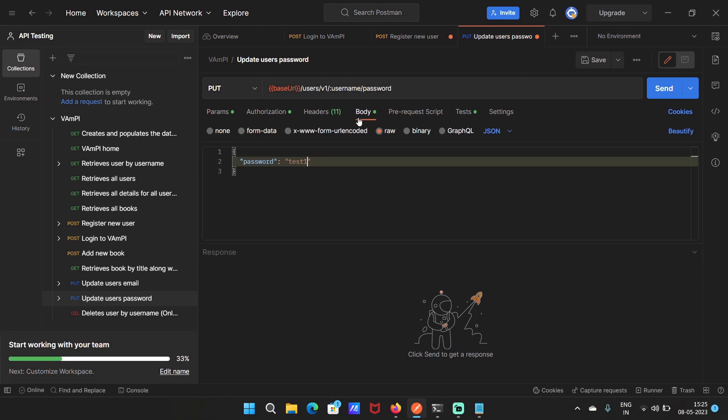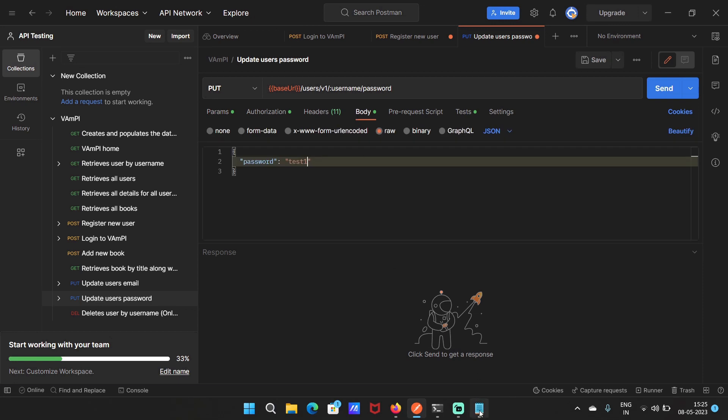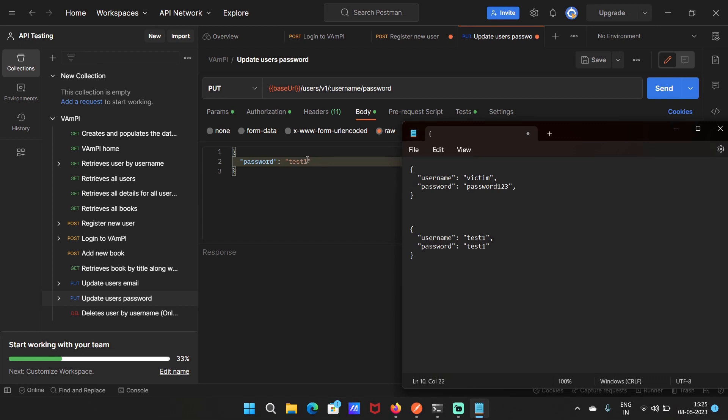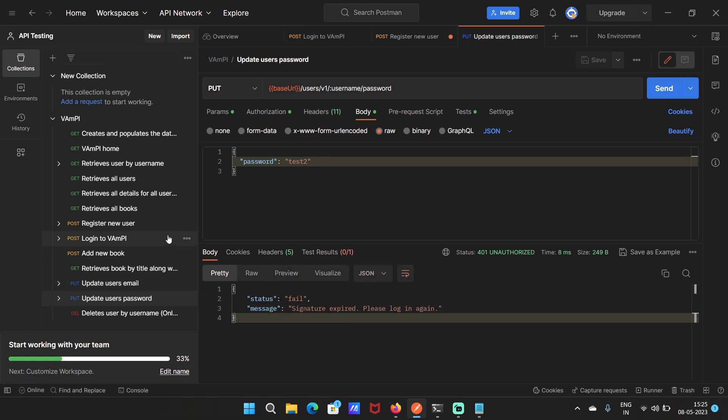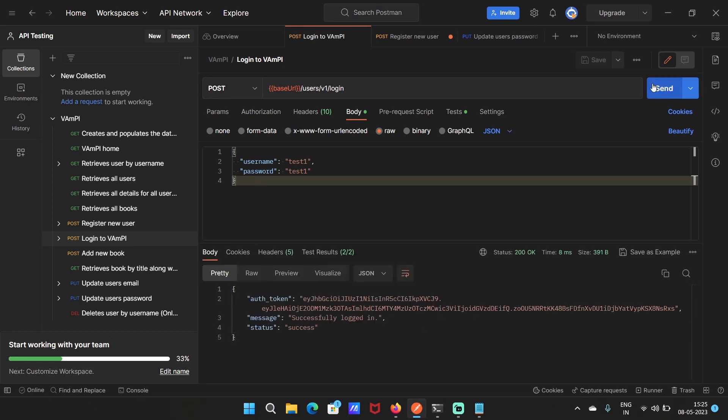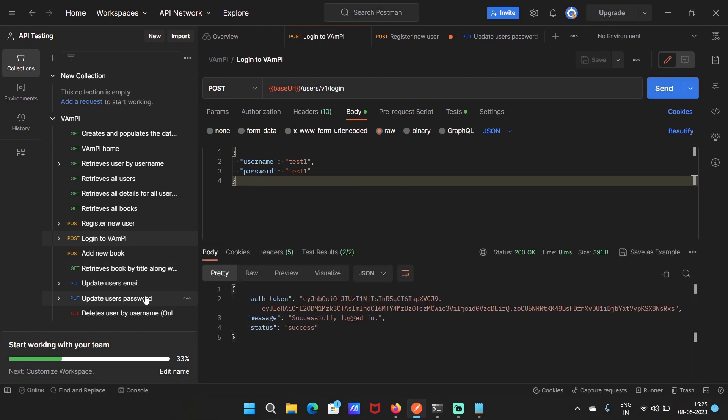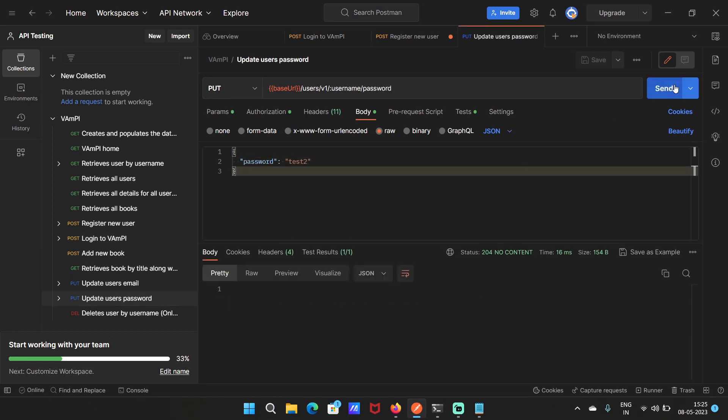The initial password for test1 account is test1. So let's change it to test2 and send the request. The response says signature expired. Okay, so the token is expired already. Log in again to get a new session token and send the request again. So now the password is changed.